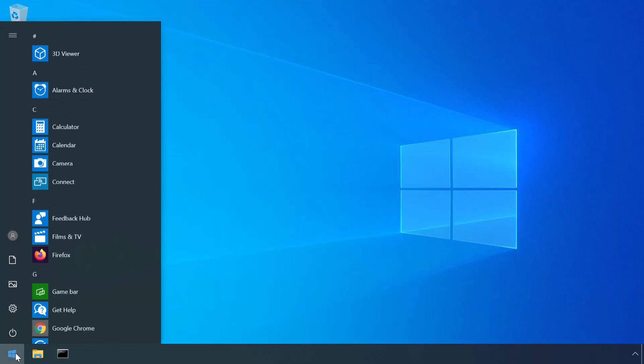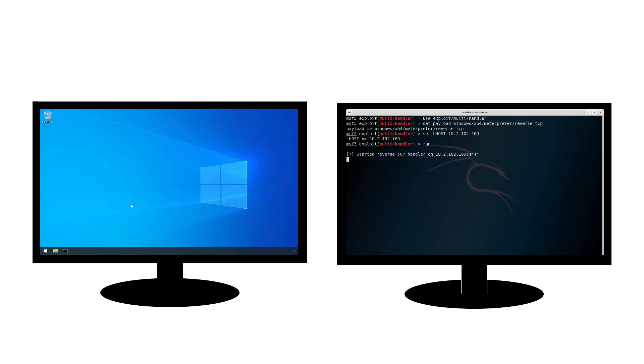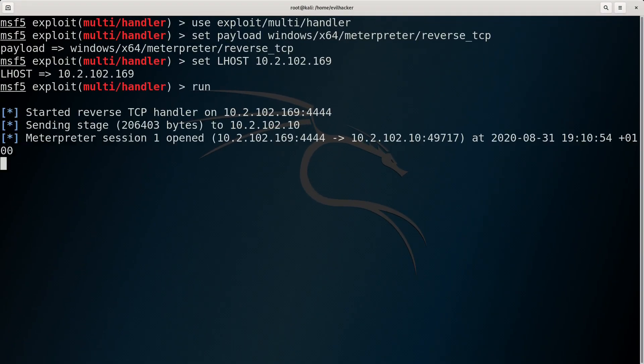So if our victim tries to load Firefox now, it launches a reverse shell back to the attacker.